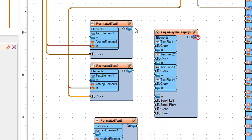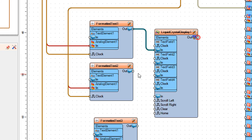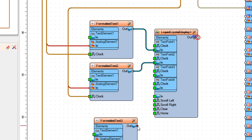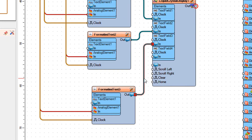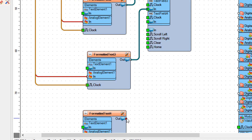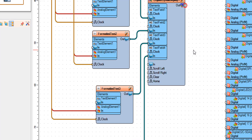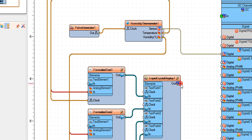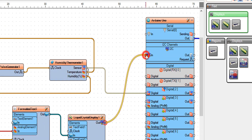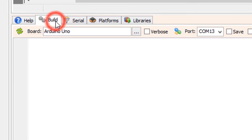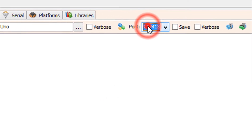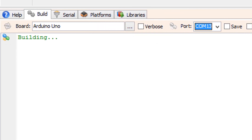Connect analog array to analog 1 pin 1 to formatted text 4 analog element 1 pin in and pin clock. Connect formatted text 1 pin out to liquid crystal display 1 text field 1 pin in. Connect formatted text 2 pin out to liquid crystal display 1 text field 2 pin in. Connect formatted text 4 pin out to liquid crystal display 1 text field 4 pin in. Connect liquid crystal display 1 pin I2C out to Arduino pin I2C in. On the bottom, click on the build tab, make sure you selected the right board and port, and click on the compile, build, and upload button.